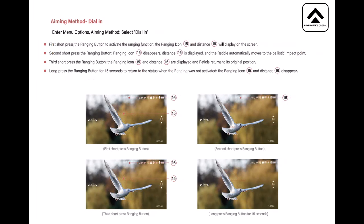The aiming method dial in. Enter menu options aiming method, select dial in. First short press the ranging button to activate the ranging function, ranging icon and distance will display on screen. Second short press the ranging button, ranging icon disappears, distance is displayed and reticle automatically moves to the ballistic impact point. Now that's the one I was using. Third short press the ranging button, the ranging icon and distance are displayed and reticle returns to its original position. A long press of the button for one and a half seconds to return to the status when the ranging was not activated. The ranging icon and distance disappear. So that is it, it's a bit confusing in a way but it's just a matter of getting used to it. But there we go, it works.